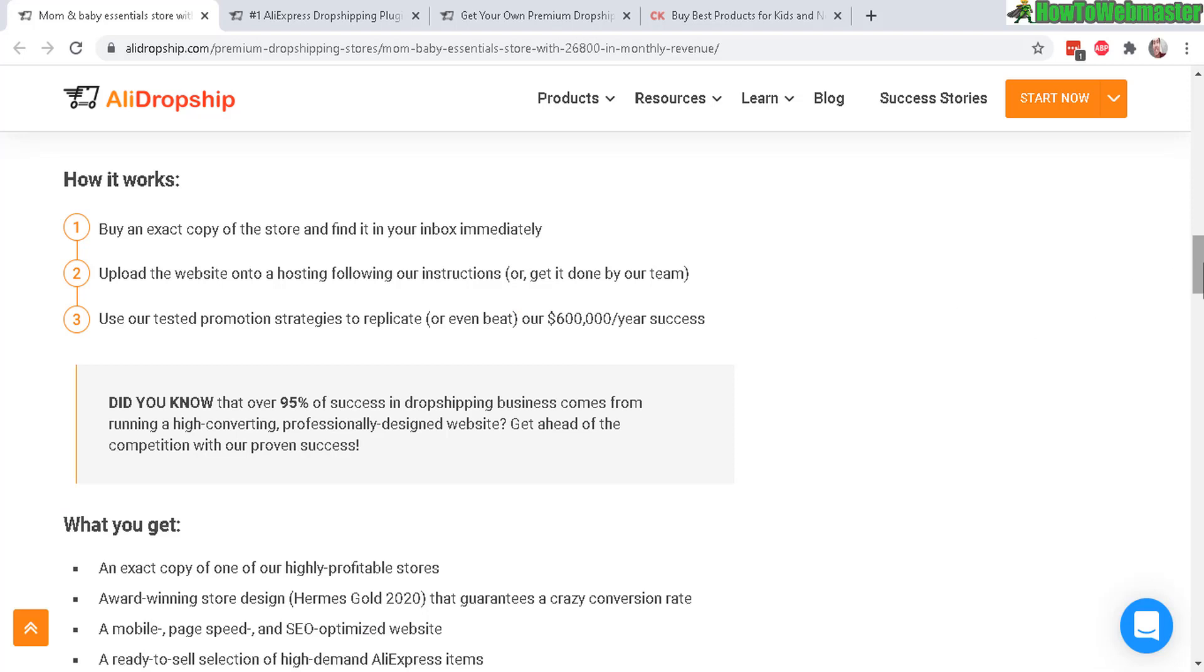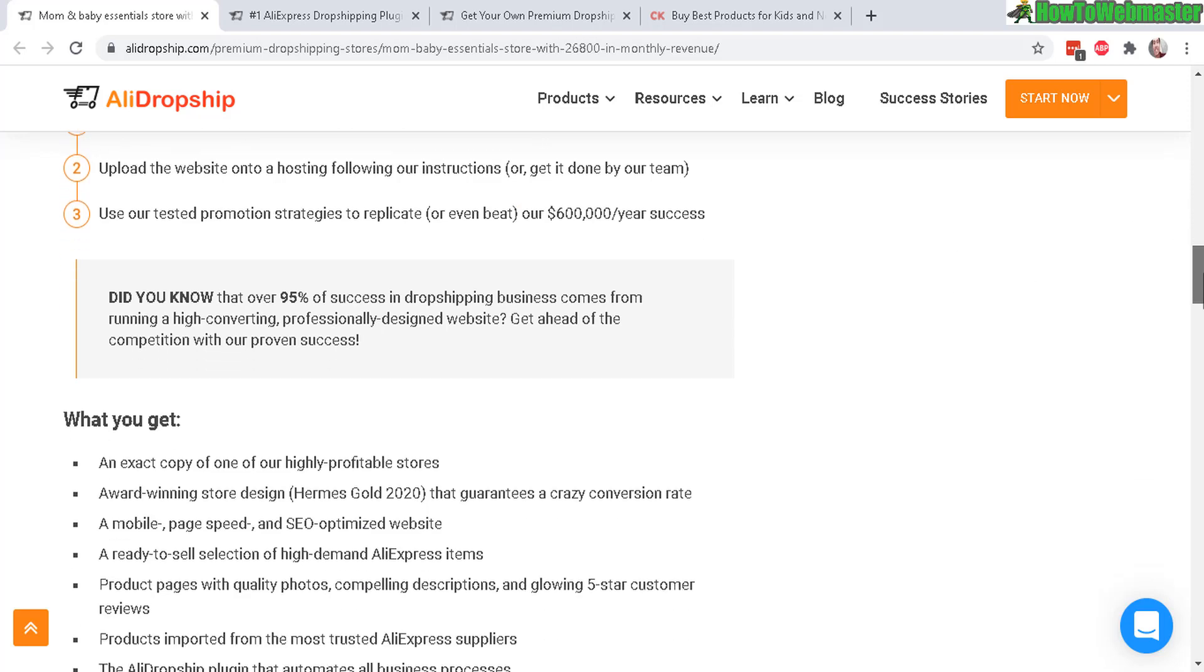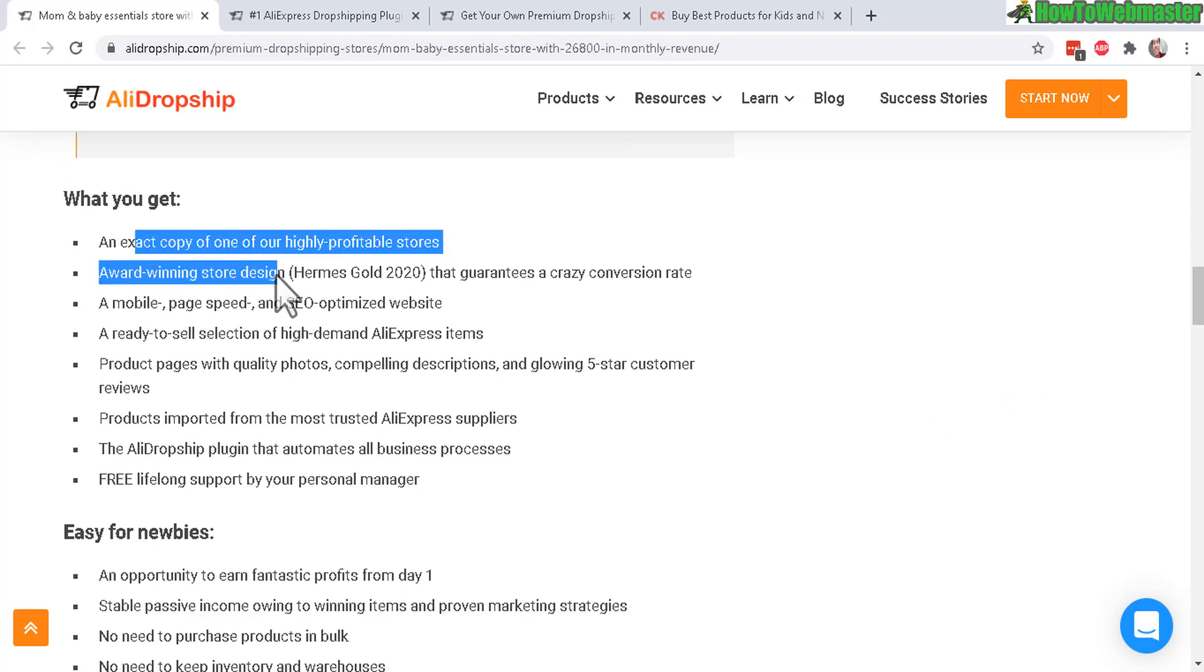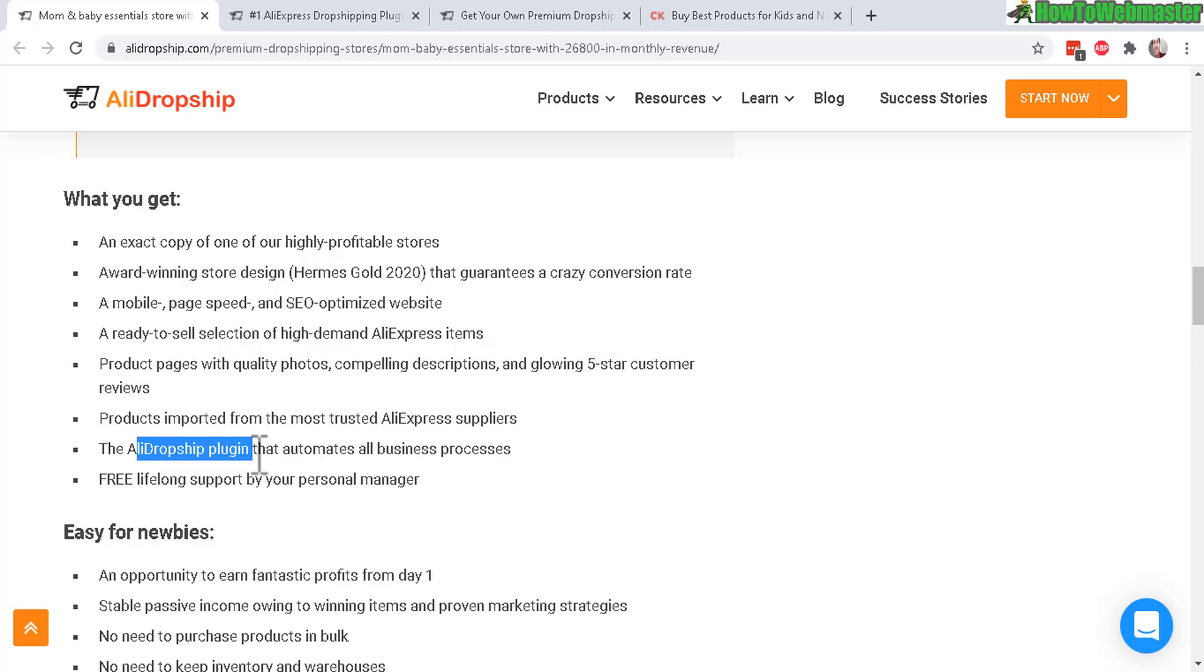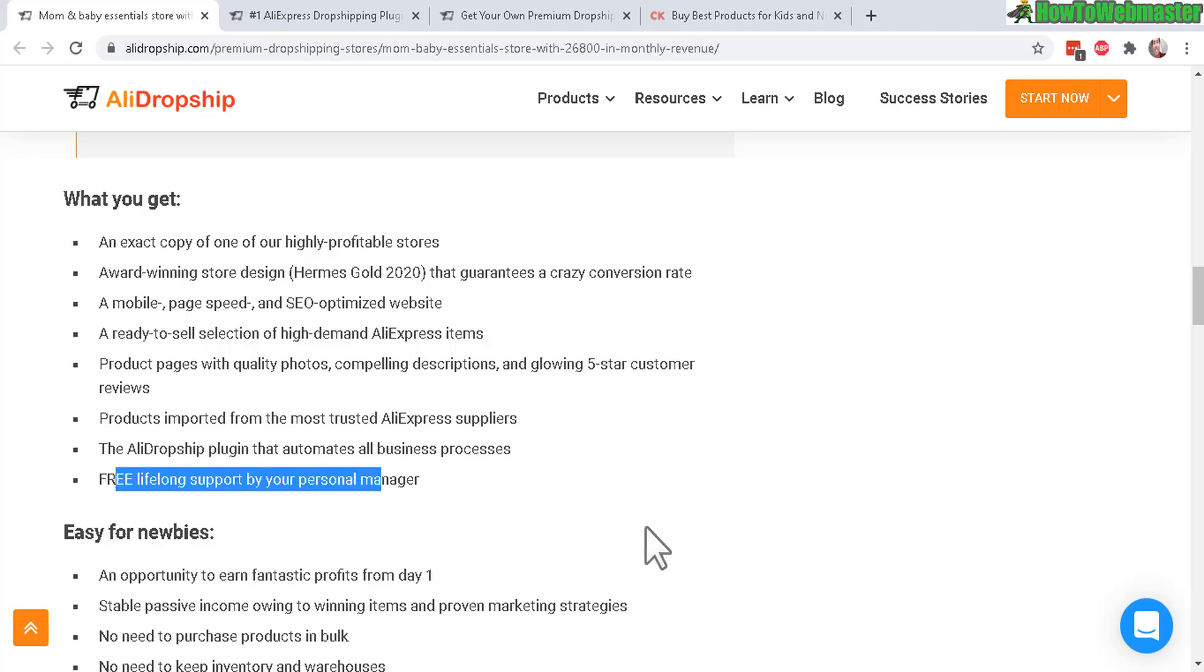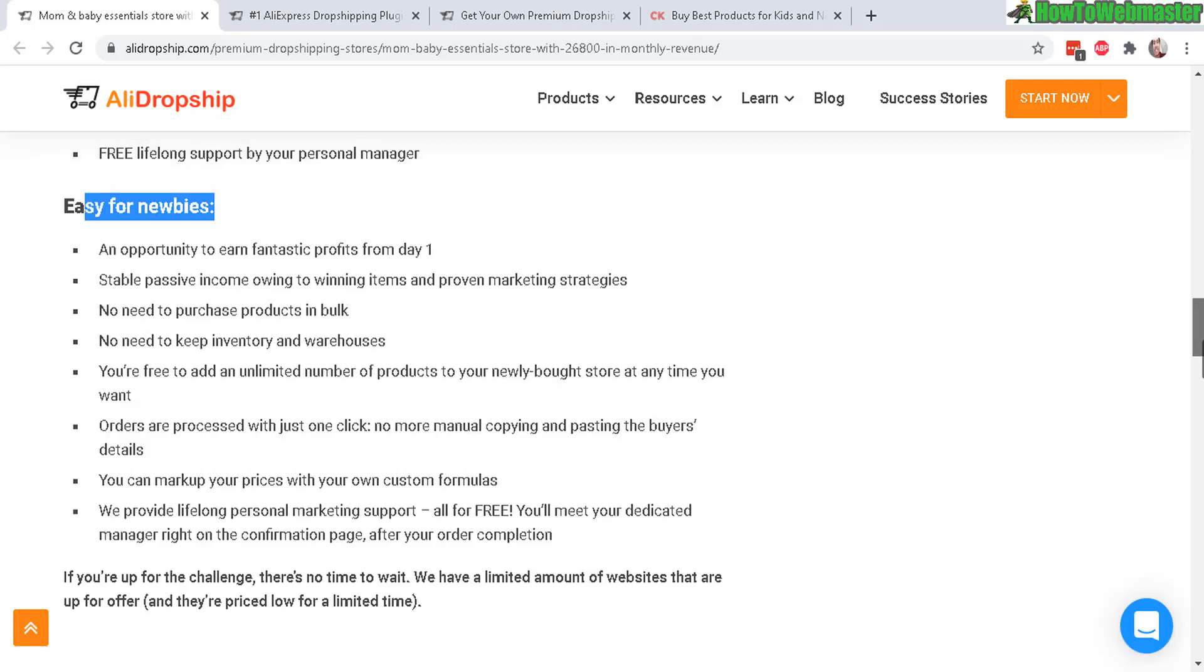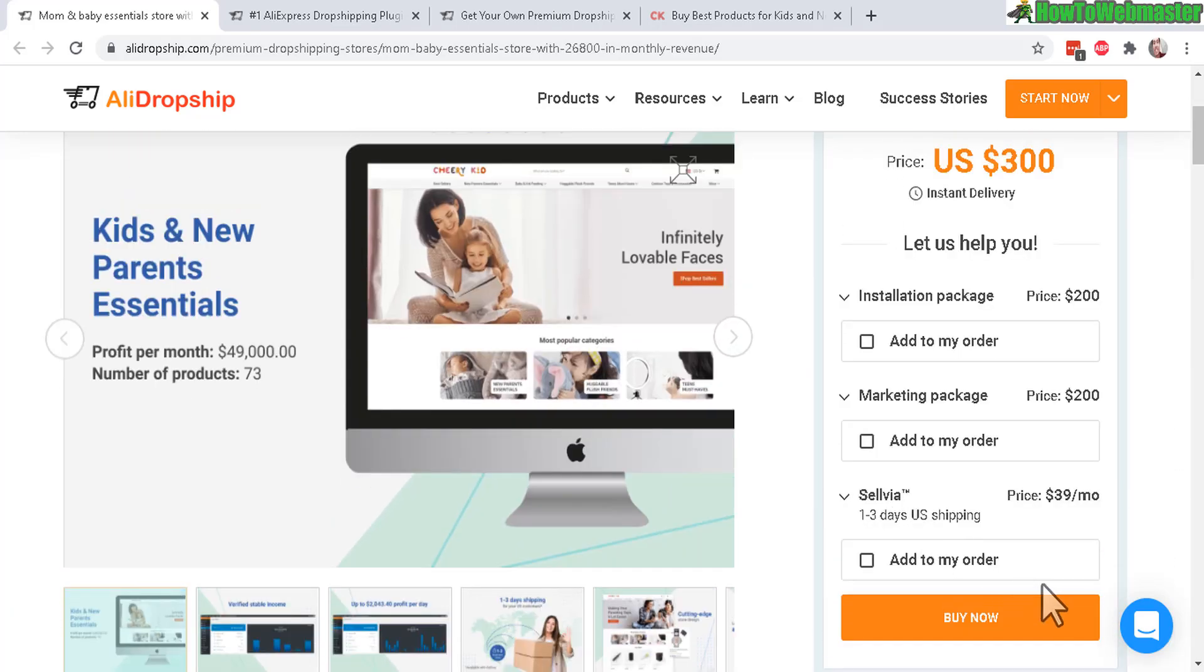This will be the first time where I review and show you guys the setup. You will get the store with award-winning design, everything set up, the plugin - so you do get the AliDropship plugin, the $89 plugin comes with the store and lifelong support. Easy for newbies. Sounds good, let's click on buy now.